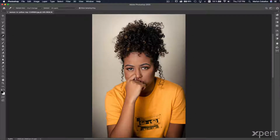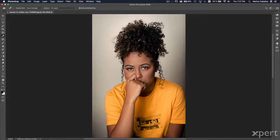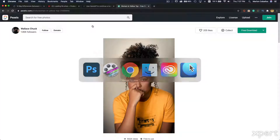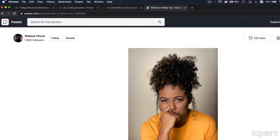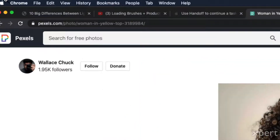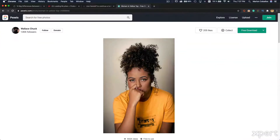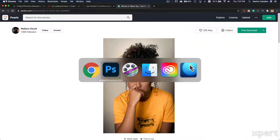Hi, I'm Marlon Ceballos and in this video I'll show you how we can select and mask hair. I use this image in this tutorial and you can download it for free from pixels.com.